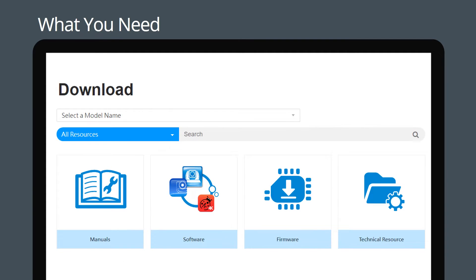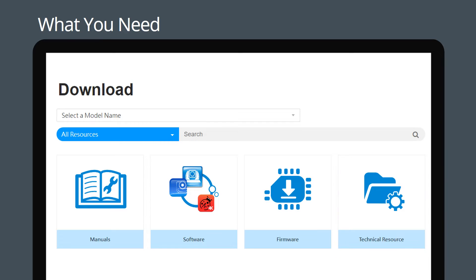Go to the download section on mylumens.com. Select technical resource and search for your camera model. Now download the command set.